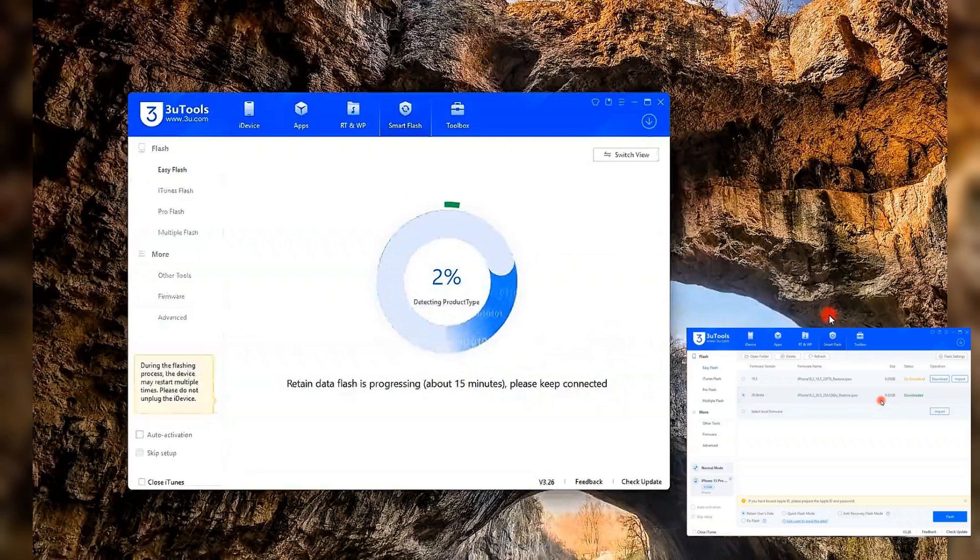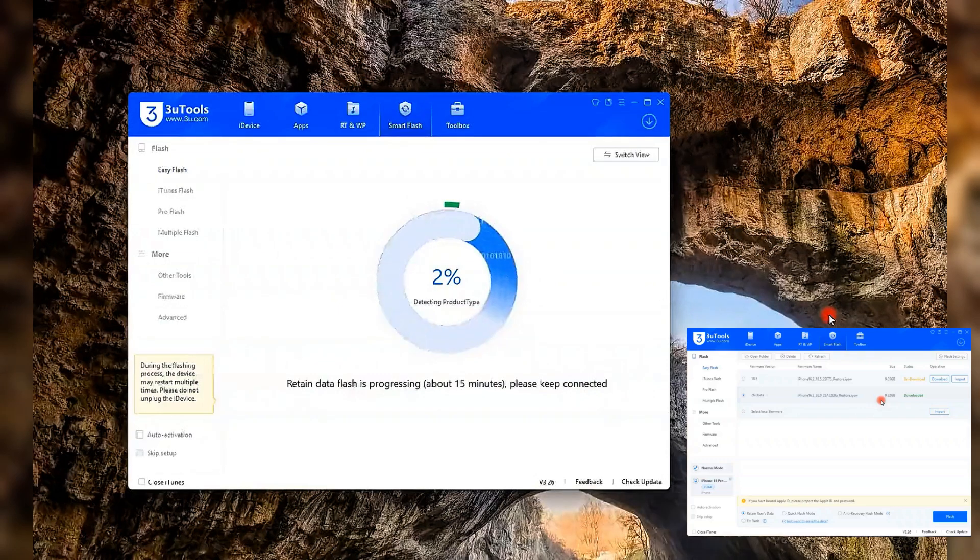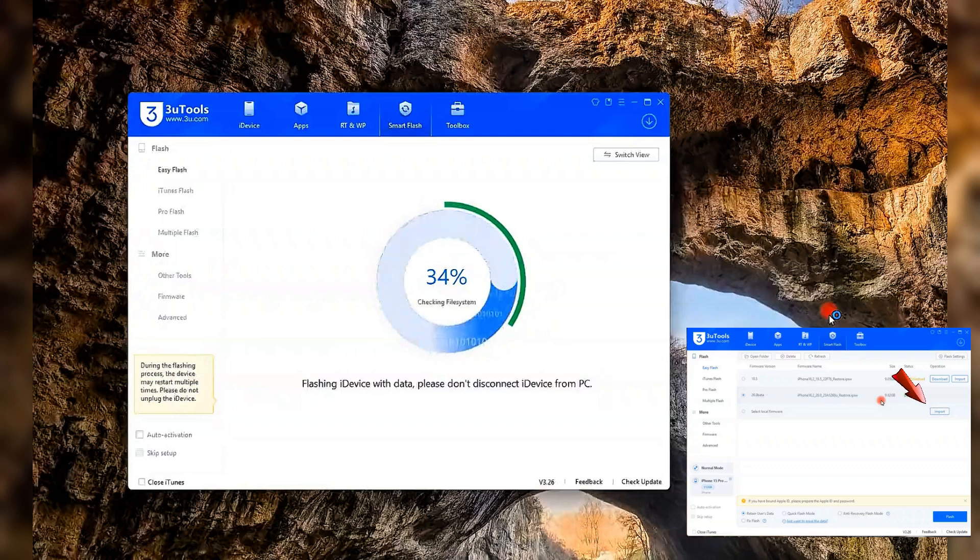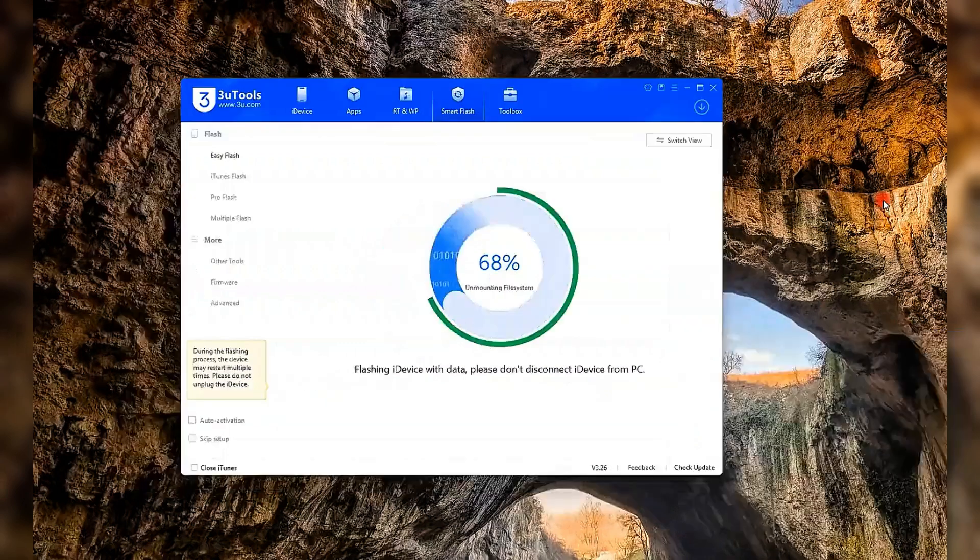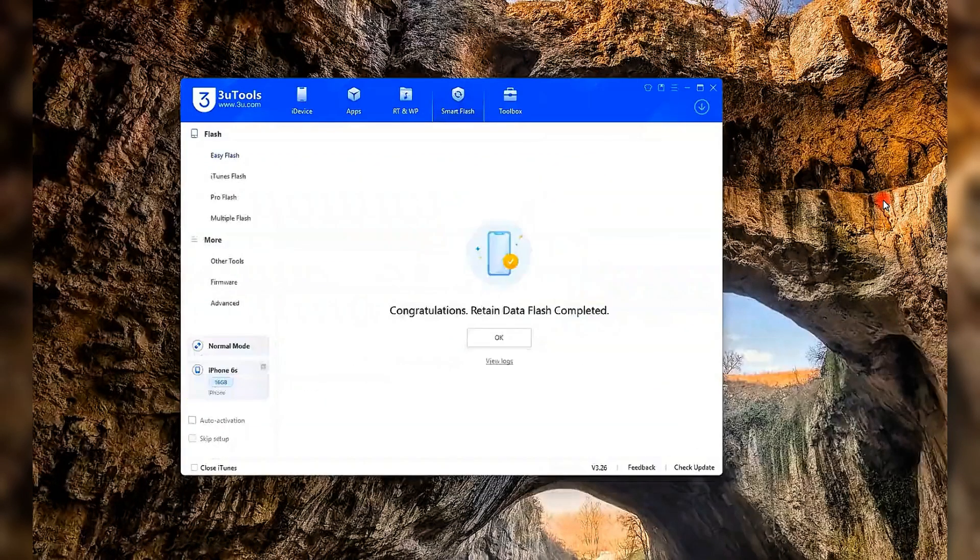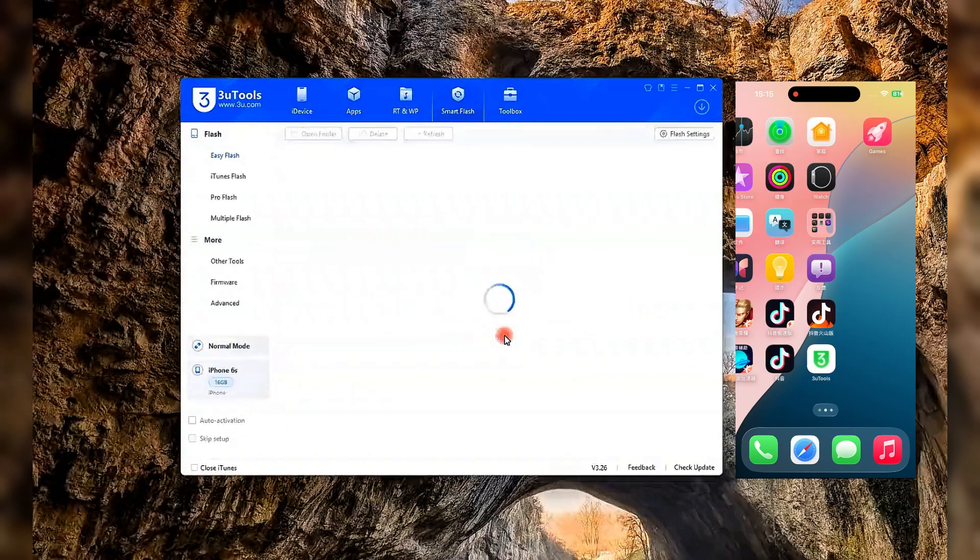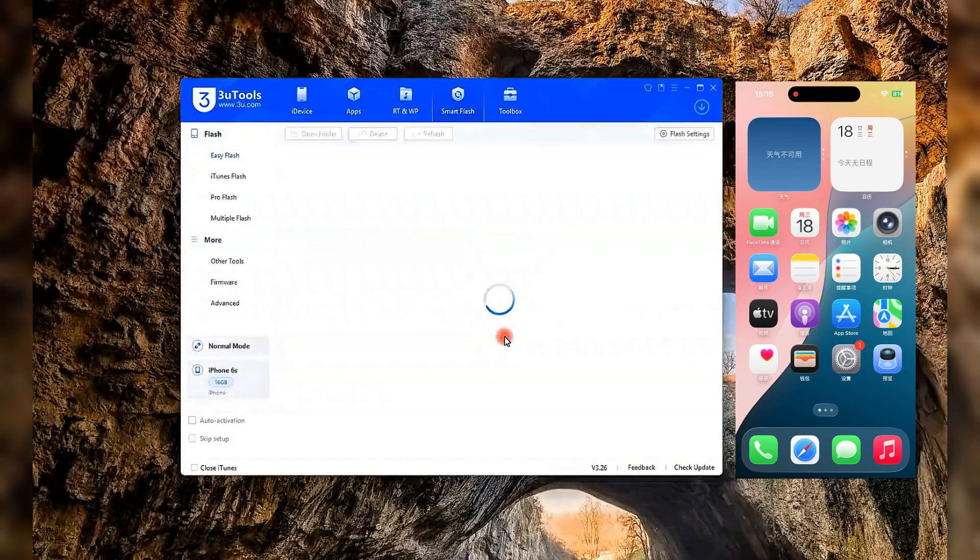By the way, if you've already downloaded the iOS 26 Beta firmware manually, you can click Import and Flash with your own file. After a few minutes, you'll be running iOS 26 Beta on your iPhone.